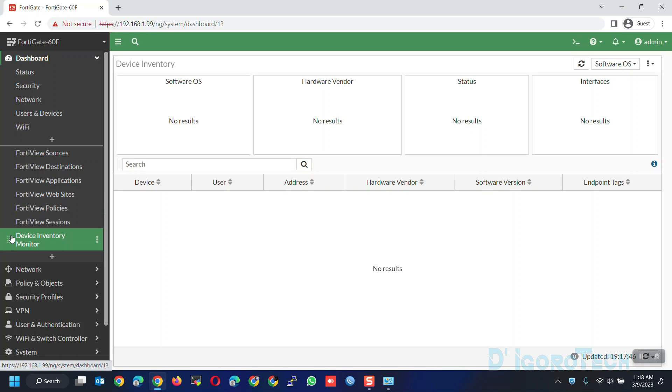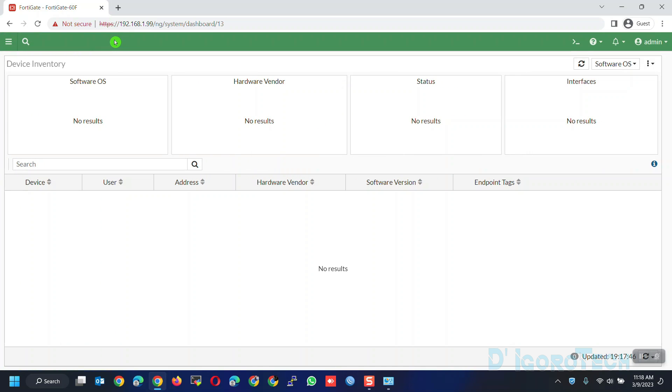To hide the left panel, you can click on the three line icon and you will have a full view. Click on it again to unhide the left panel.